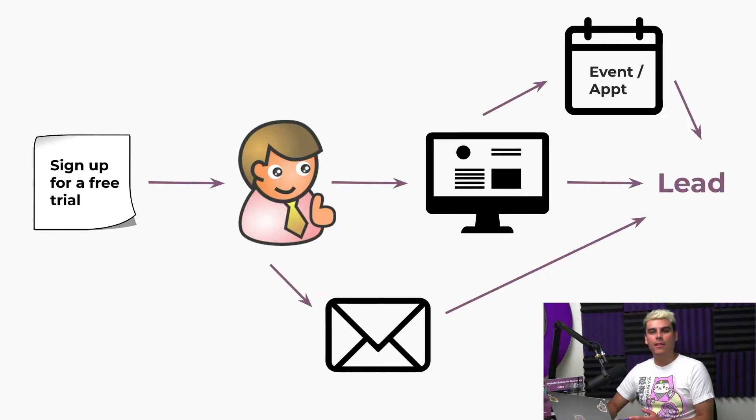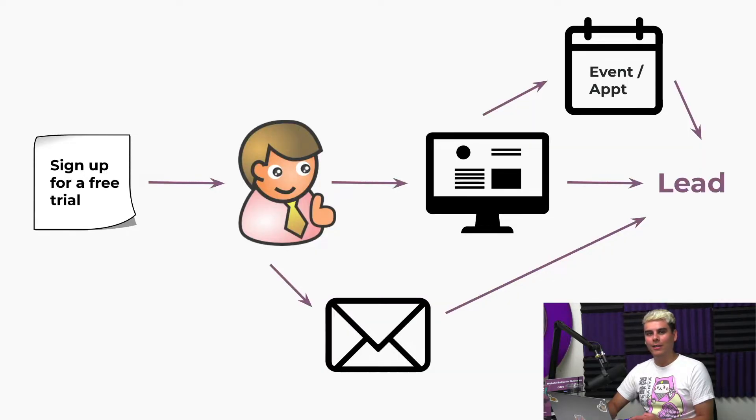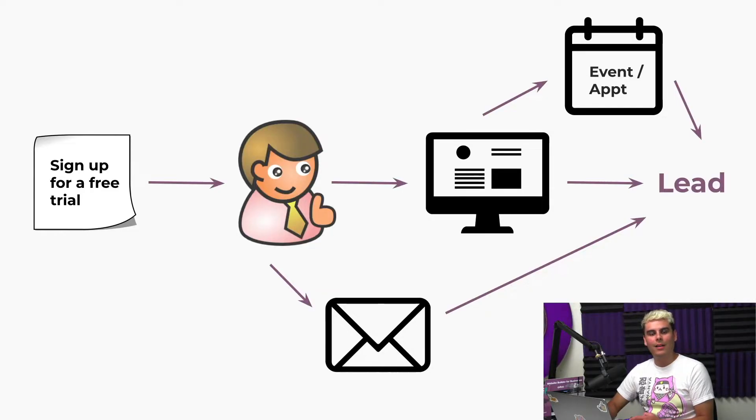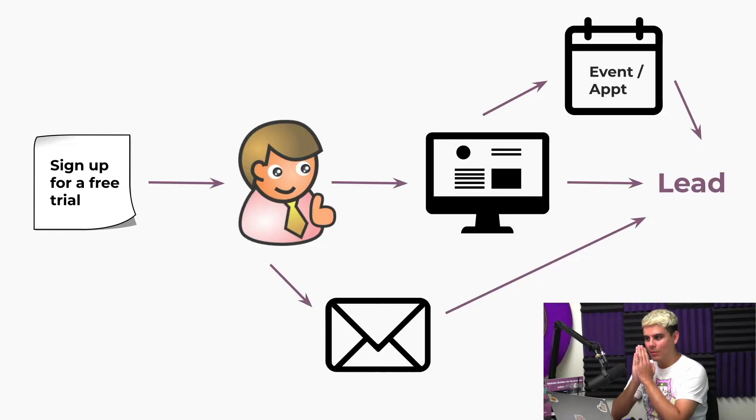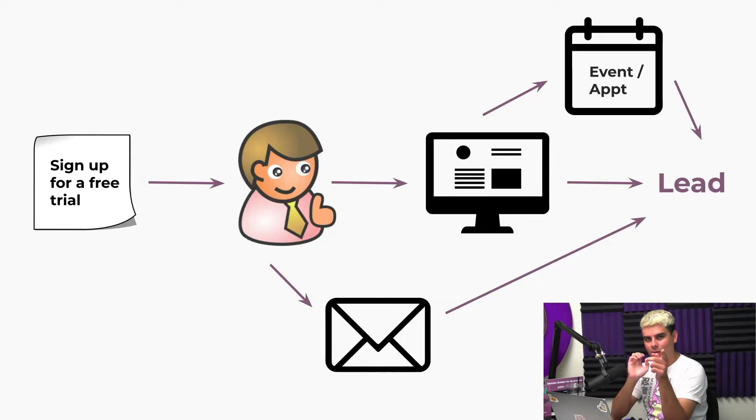Or if they don't sign up for anything but they email us for more information, Odoo can automatically create a lead from that. And if they don't do any of these things, Odoo can still create a lead if they meet certain criteria. Now enough chitchat, let's get started and jump into the Odoo database.